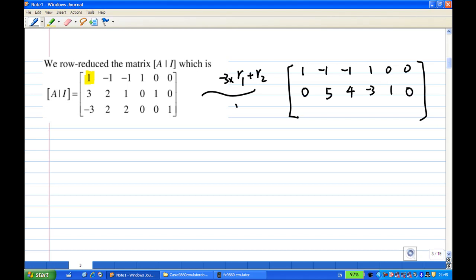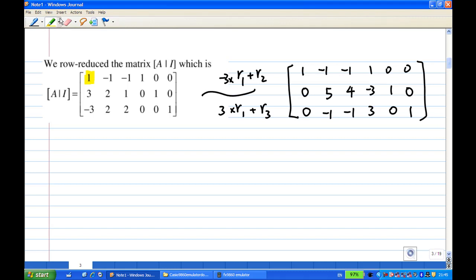I also take the first row times 3, add to the third row. The third row becomes: 0, -1, -1, 3, 0, 1. So now I have a leading 1 in the first row, and below it all zeros.